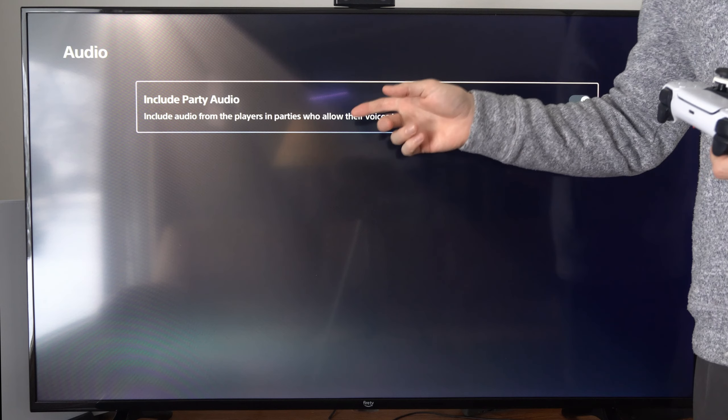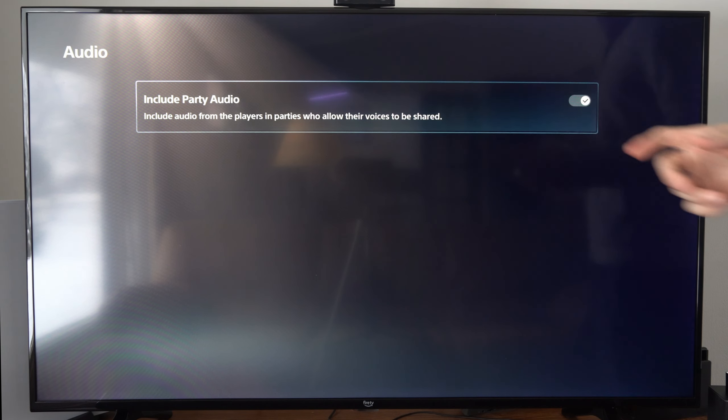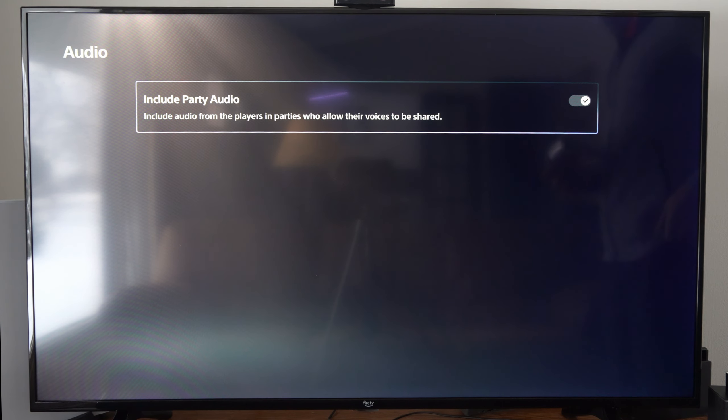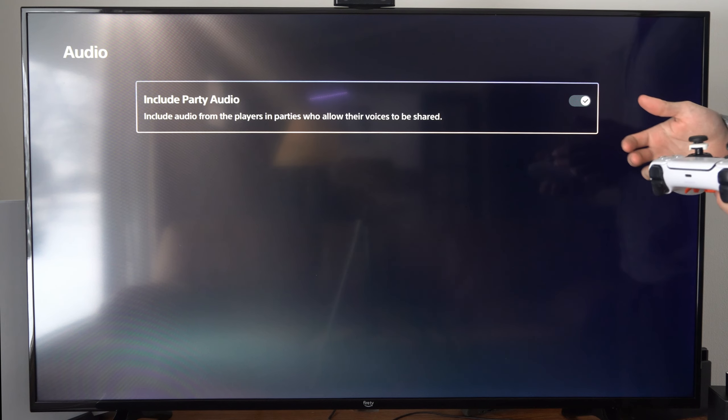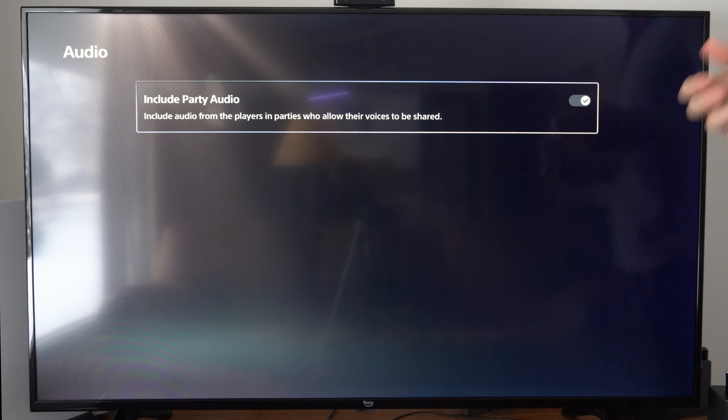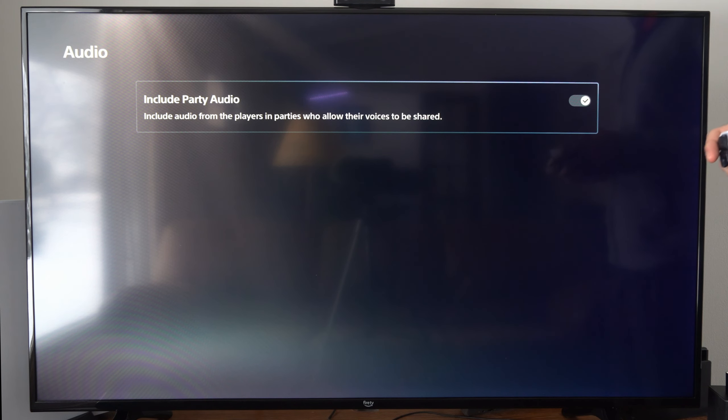Now once we have this check marked and turned on, we do need our friends to allow their voices to be shared so we can hear them in our live streams or video recordings.